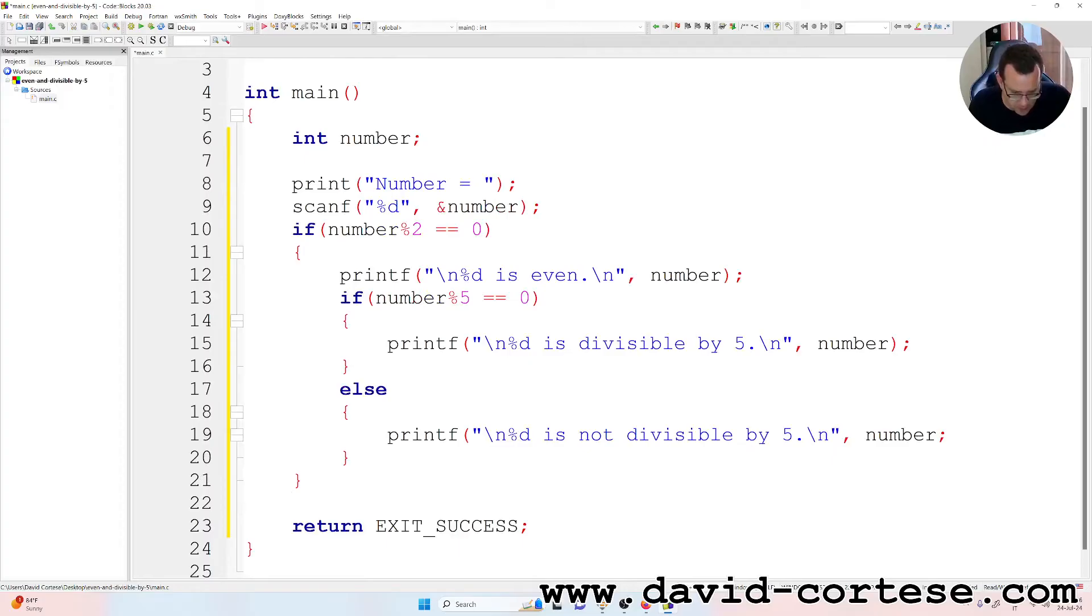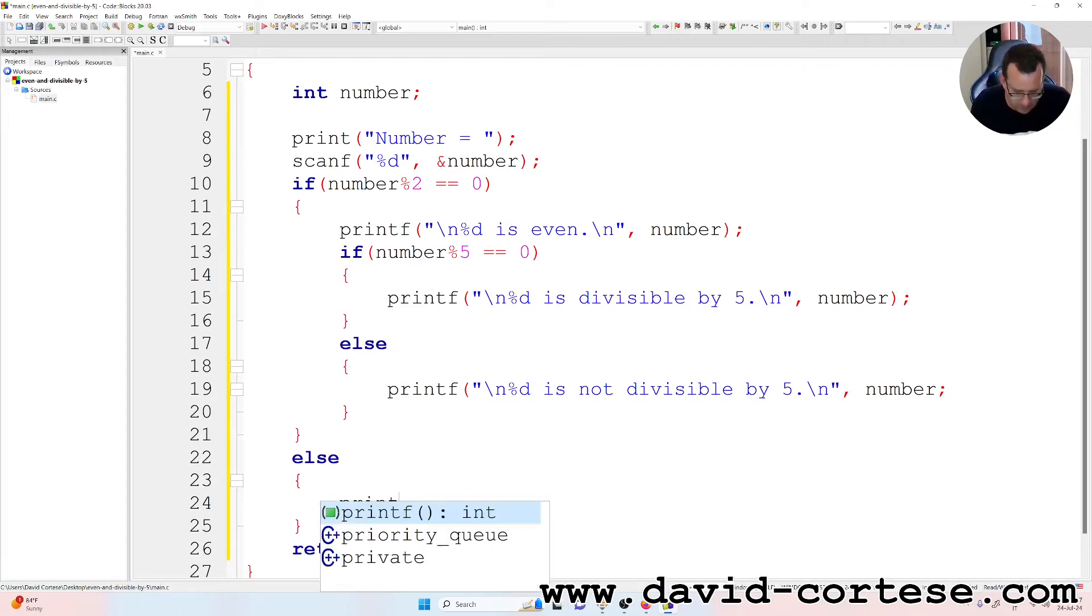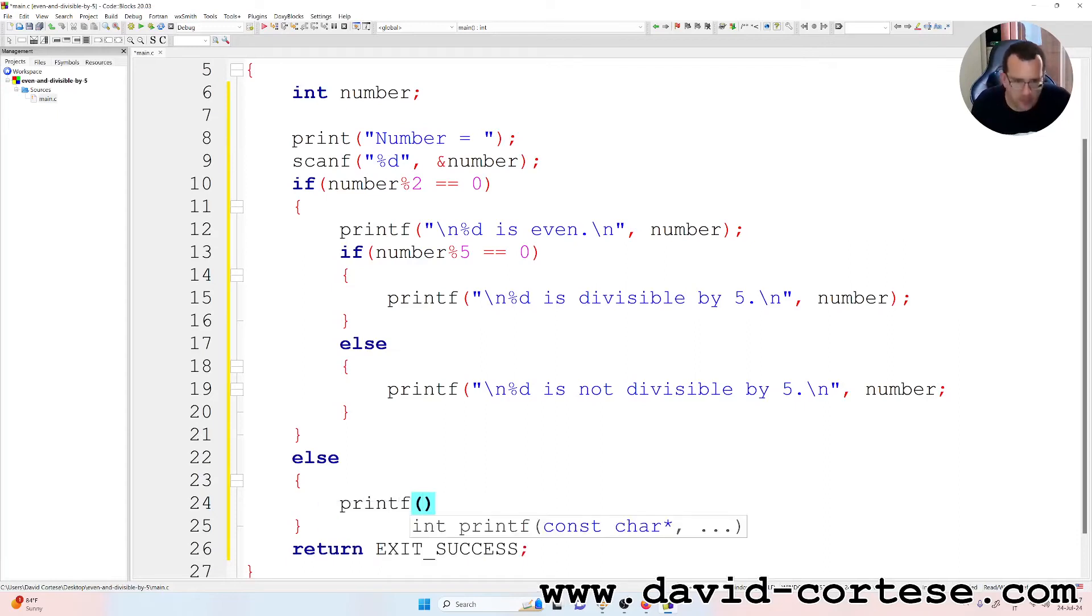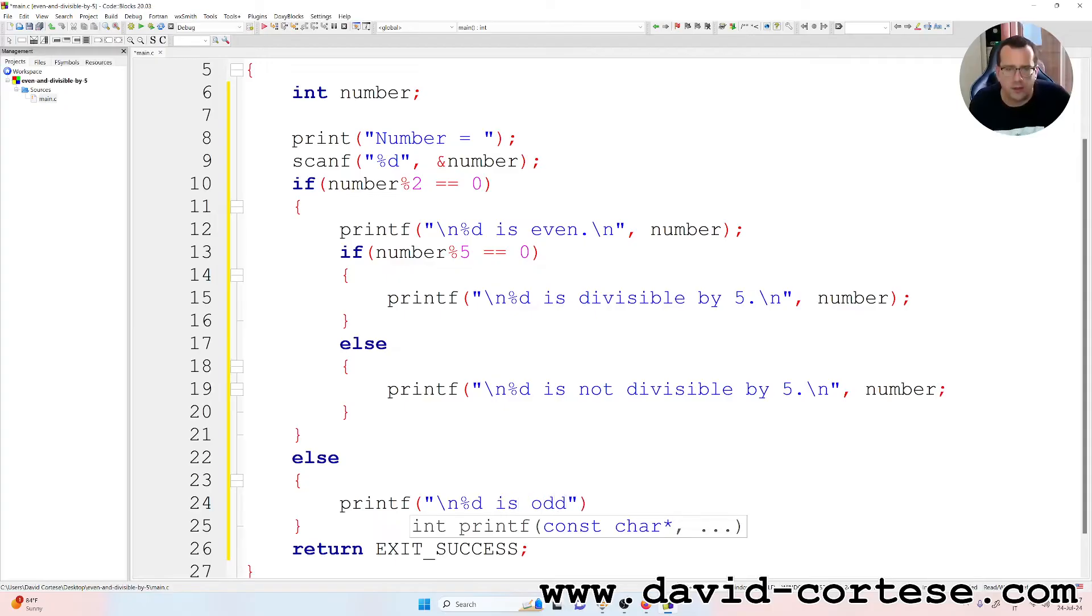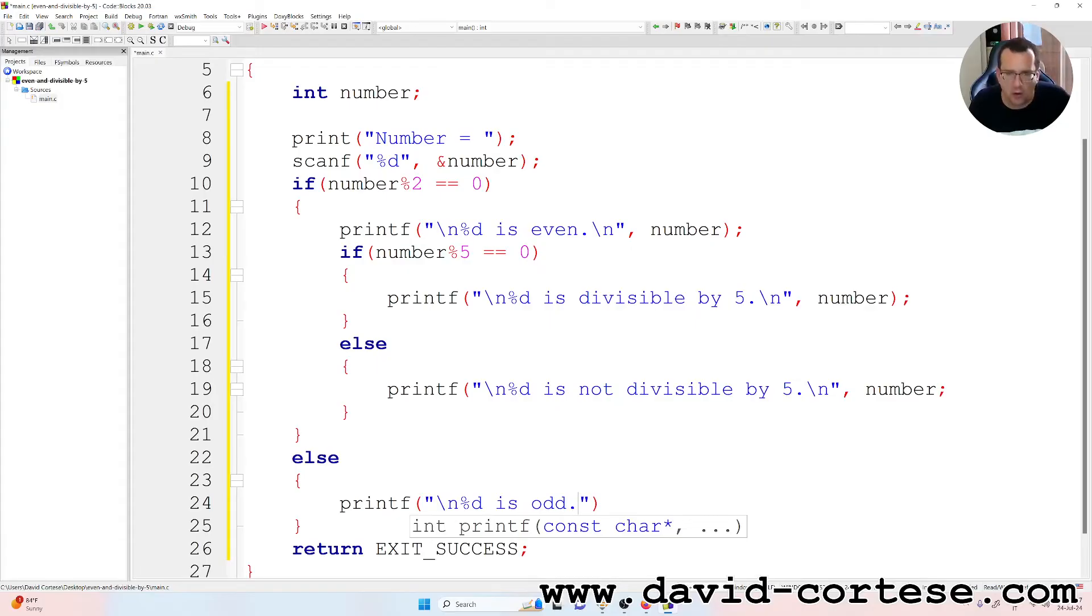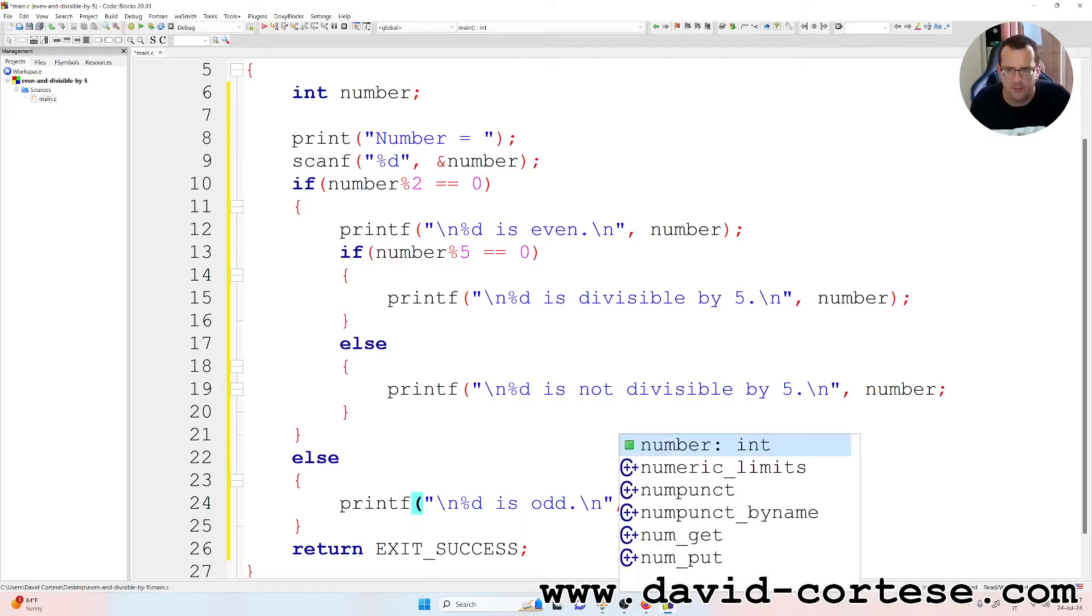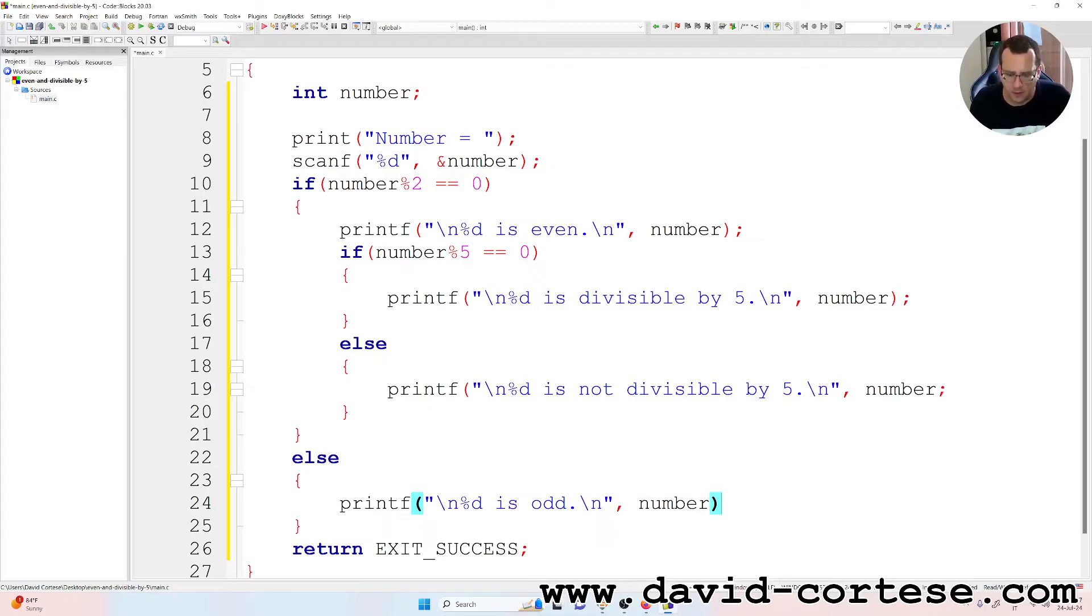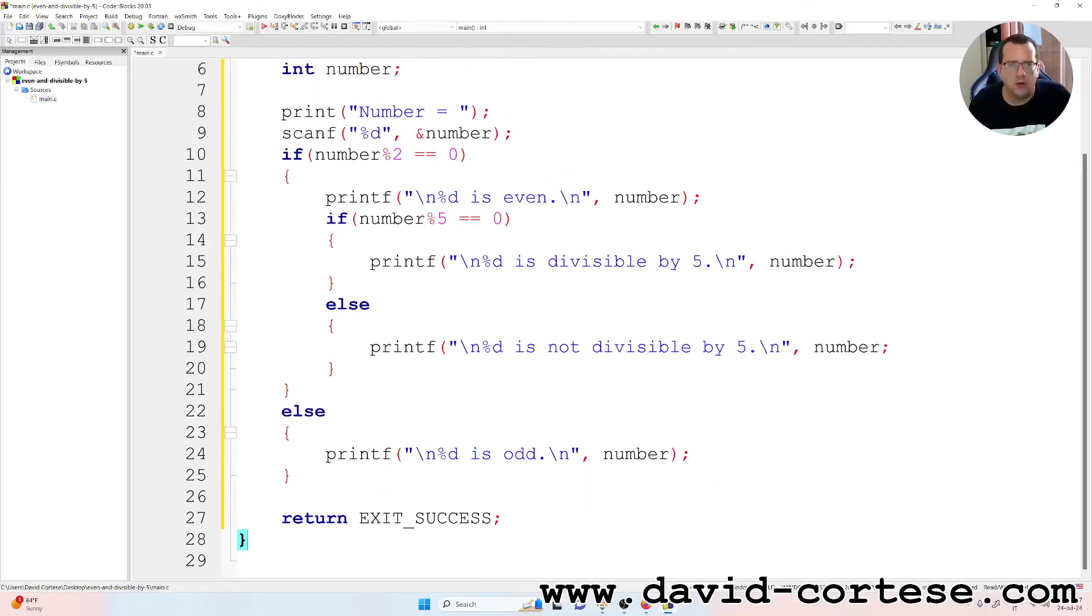Else printf. Here we write backslash n percent d is odd, because if the number is not even then it is odd. Backslash n comma number, semicolon. Let's build and run.